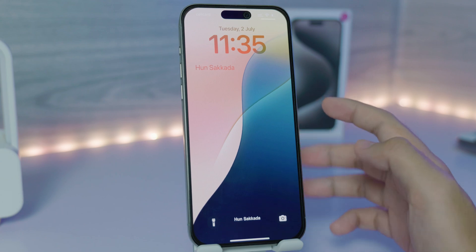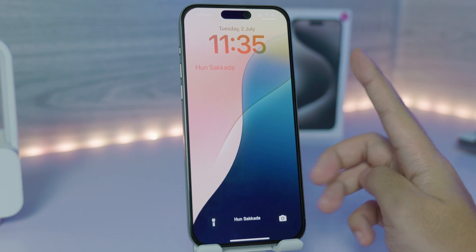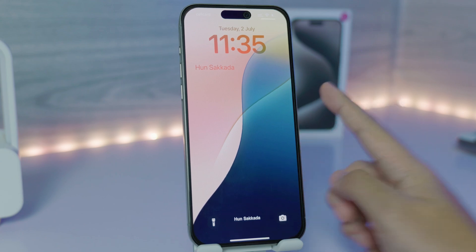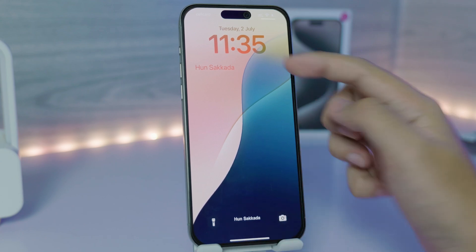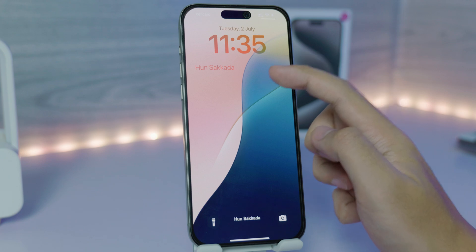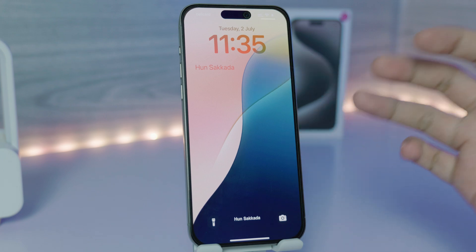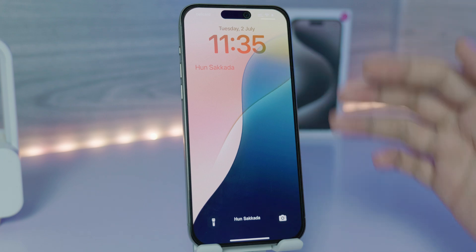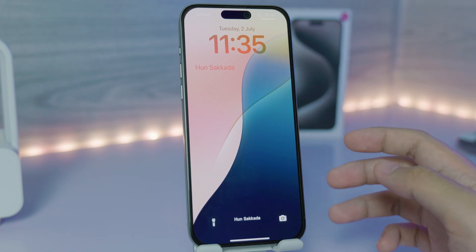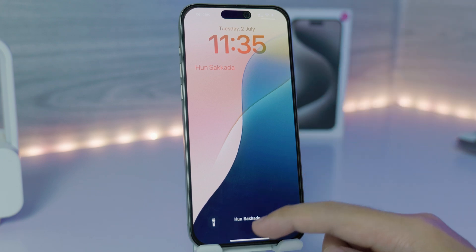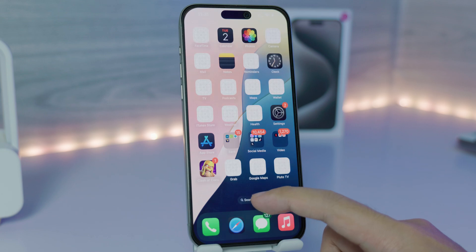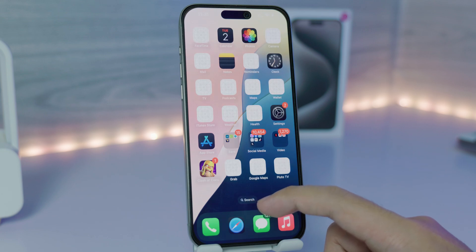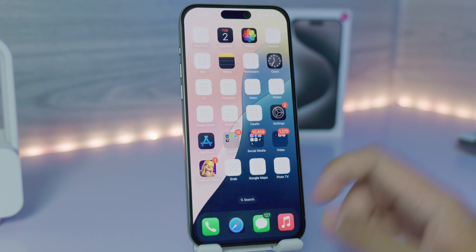Today I'm going to show you how to add your name on your iPhone lock screen. You can see my name at the bottom and also on the top left. There are two methods you can use, and the first one you can do from your iPhone Photos app.